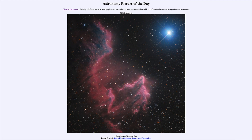That was our picture of the day for October 28th of 2023, titled 'The Ghosts of Gamma Cass.' We'll be back again tomorrow for the next picture, which is a preview to be 'Ghosts of the Cepheus Flare.' So we'll see what that is about tomorrow. Have a great day, everyone, and I will see you in class.